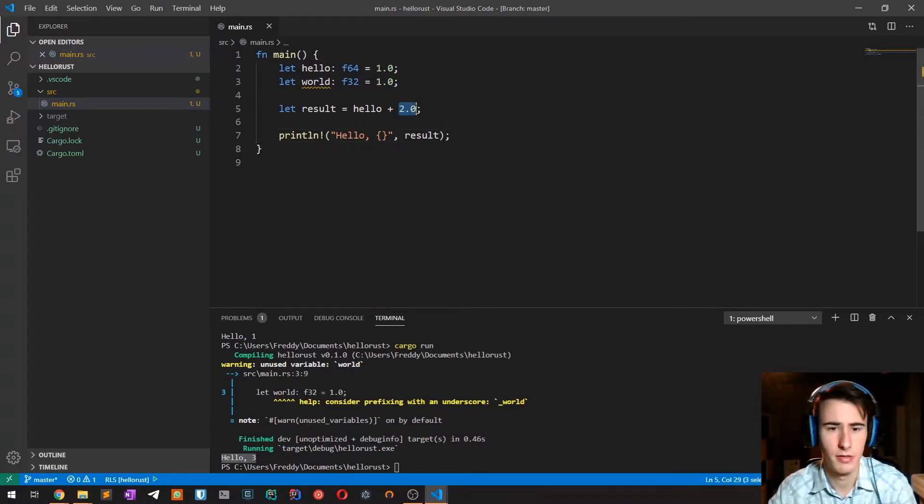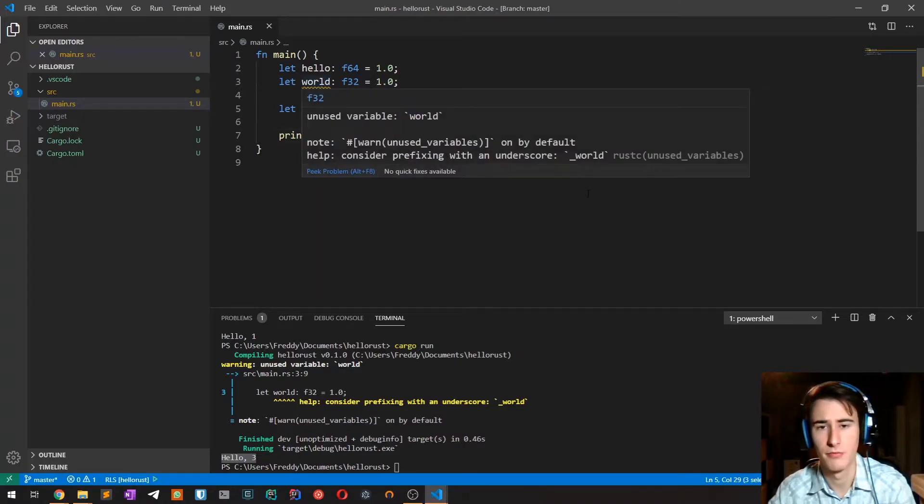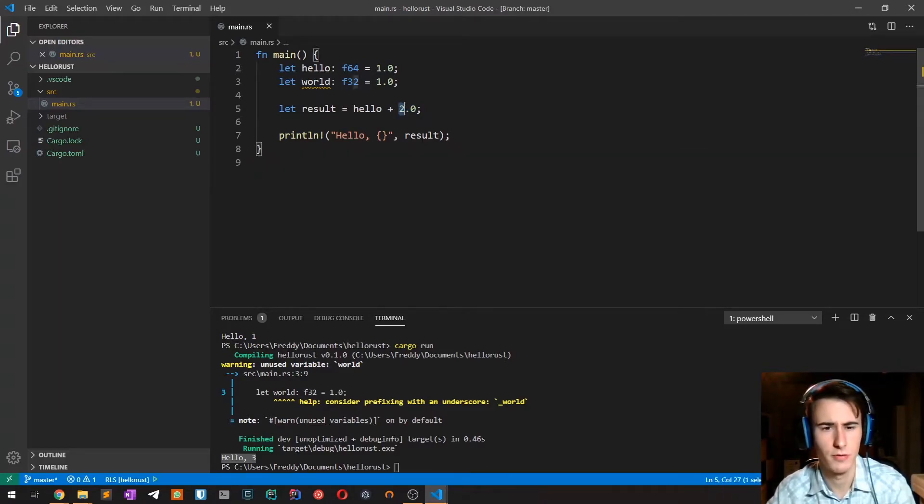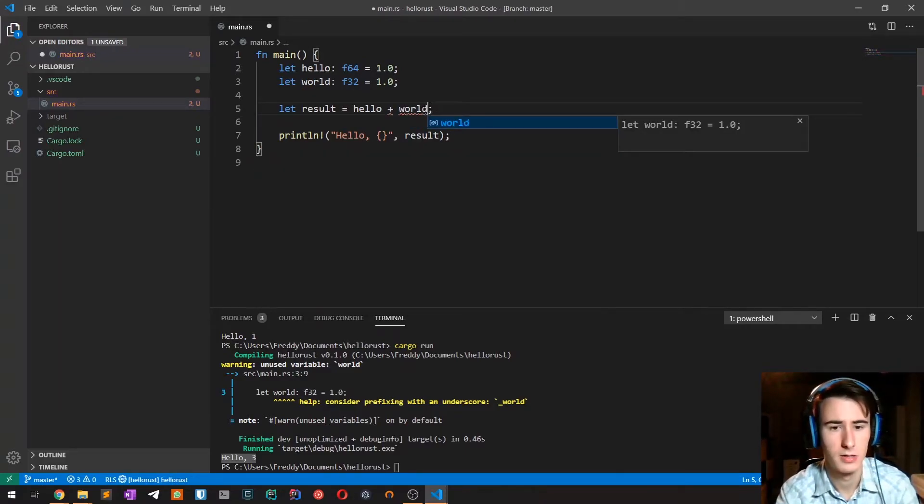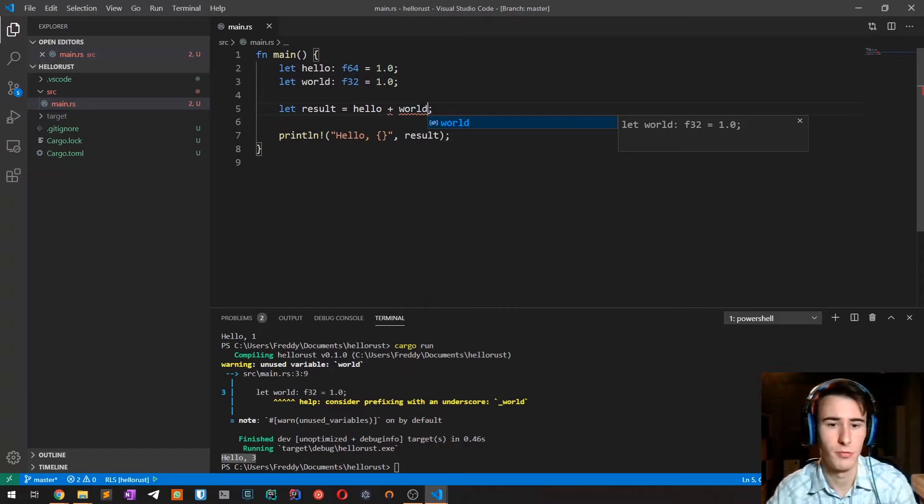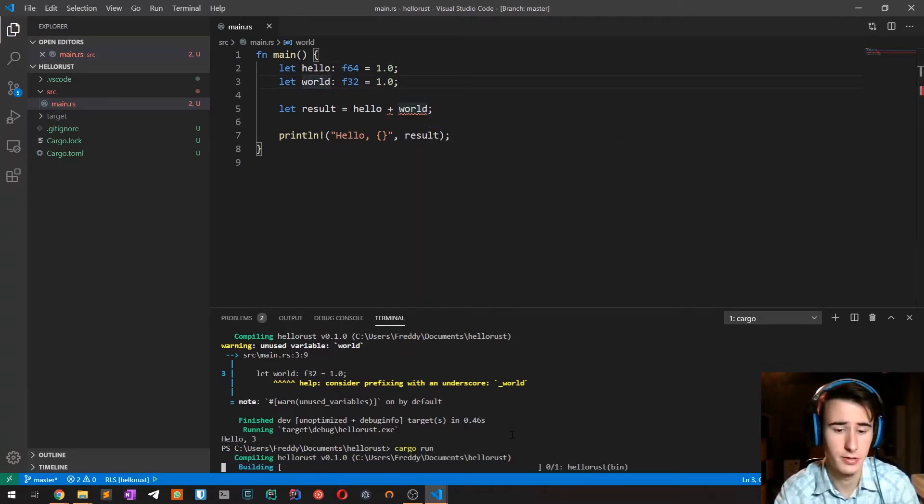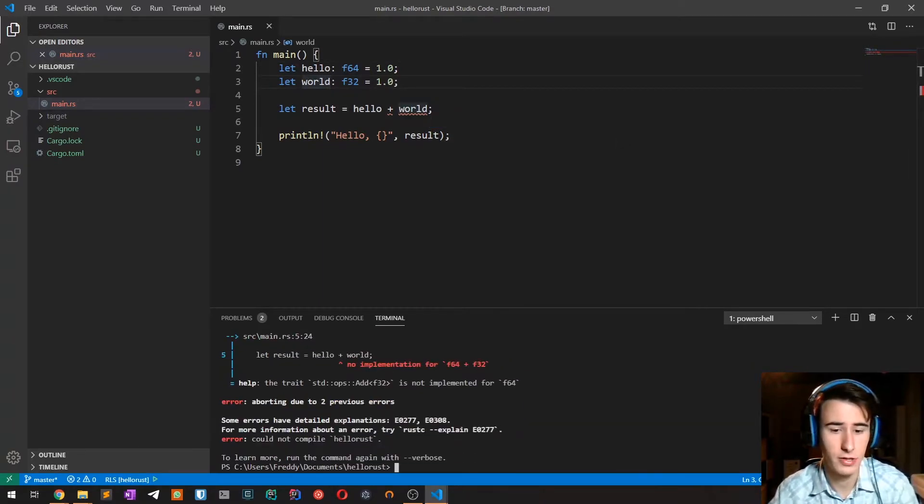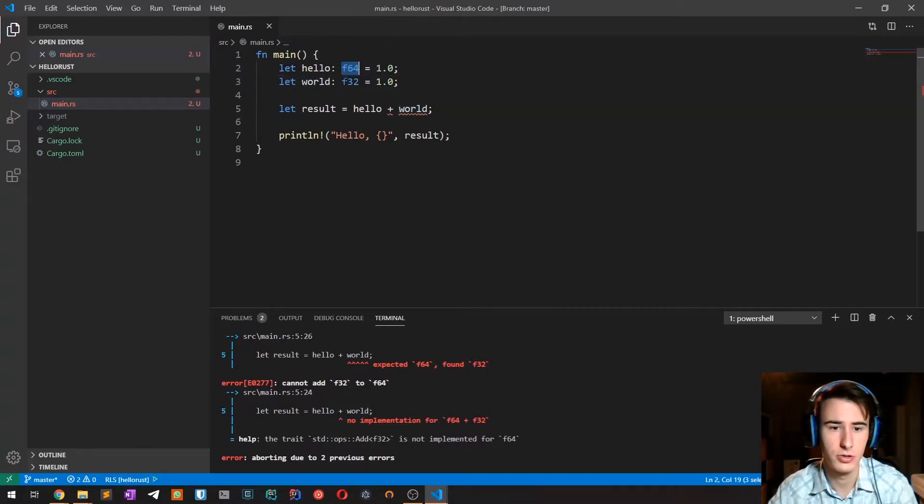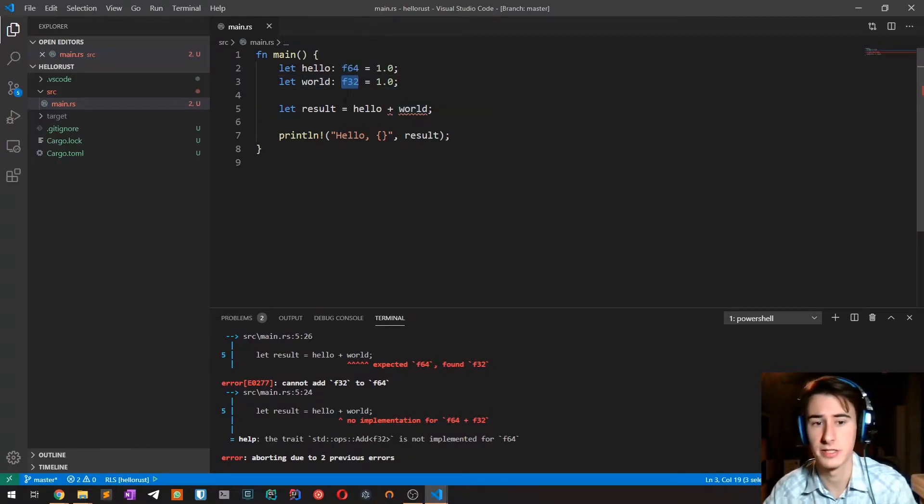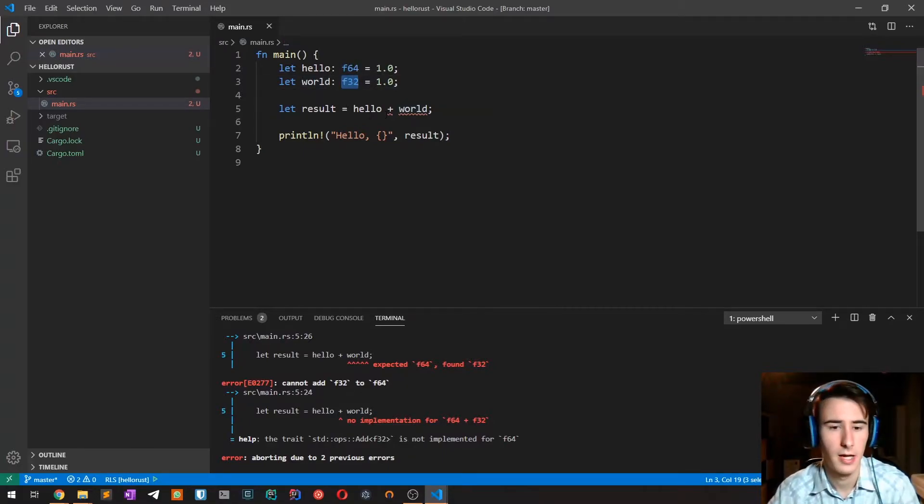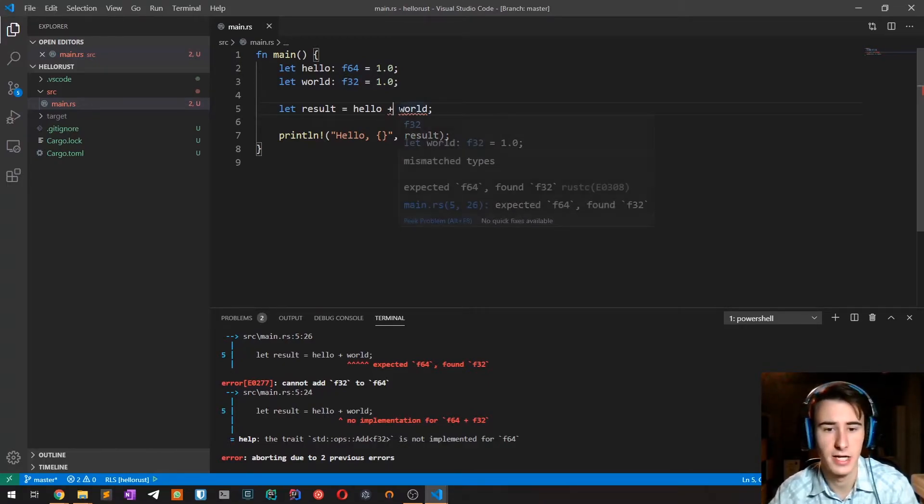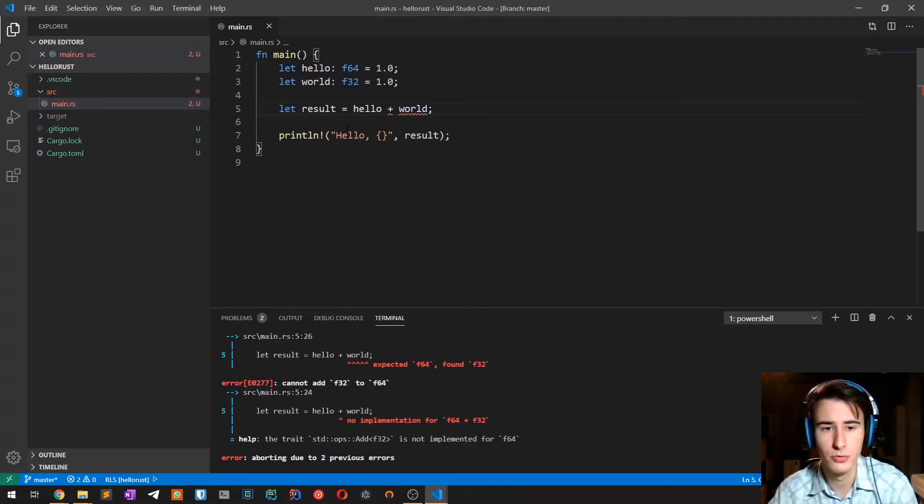There is another important thing to consider: as I said before there is no implicit conversion between types. So if I try to sum the two previous variables which are hello and word and try to compile it, I'm going to get an error because those are two different data types. Again I need to explicitly specify a type.